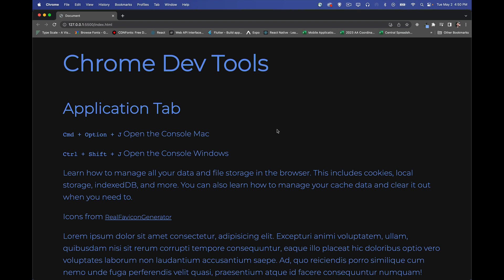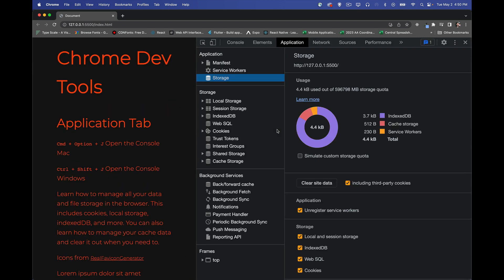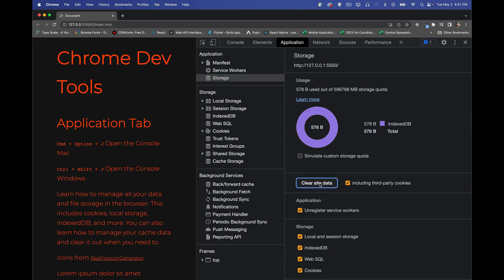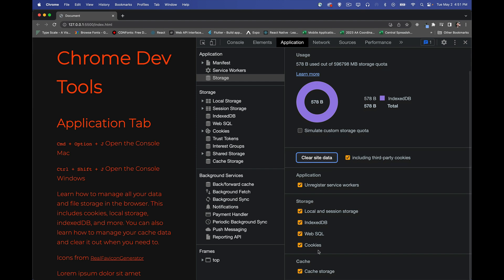All right, so in my browser, taking a look at this, the application tab. This is what we're looking at here specifically today. So inside of here, storage. Anytime you've got a web page and you want to clear stuff out as the developer, best place to go. Application, clear site data. This button right here clears out pretty much everything you've got checked here.